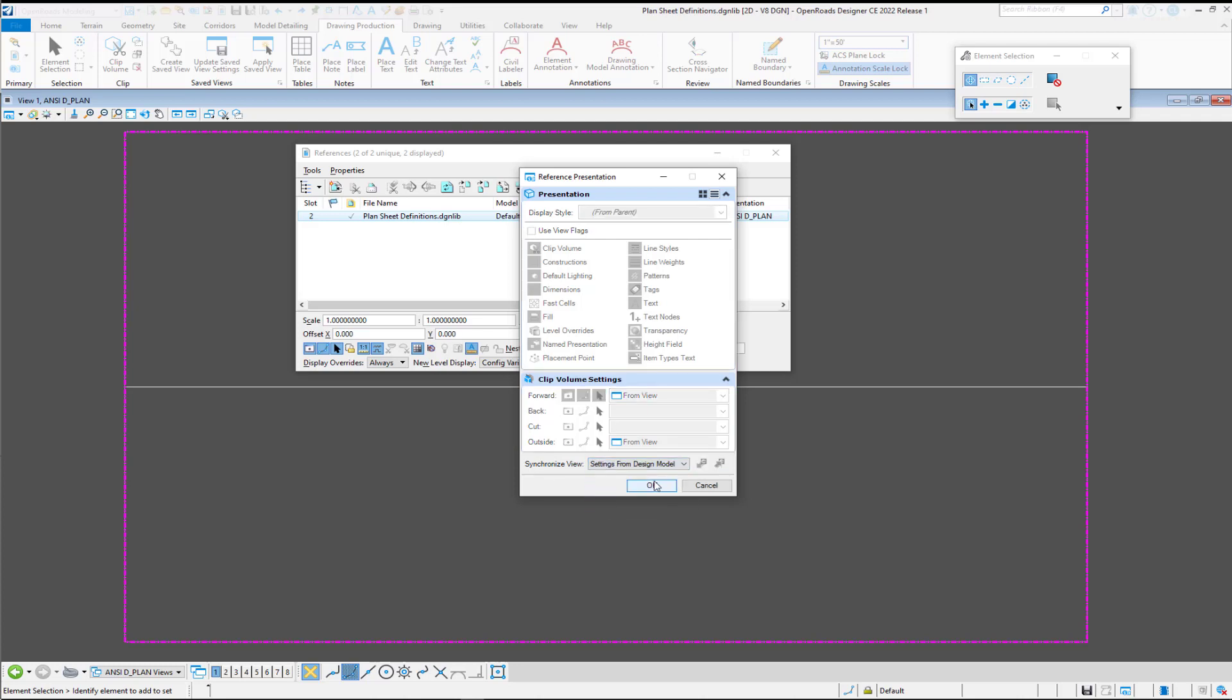And so essentially, it was using these flags. Even though they look to be disabled, it was trying to pull these from this drawing settings. And instead, we're going to take them and disable that. And so that will give us full control over our flags in our sheet model, which is what we want. And so we're going to select okay to this.